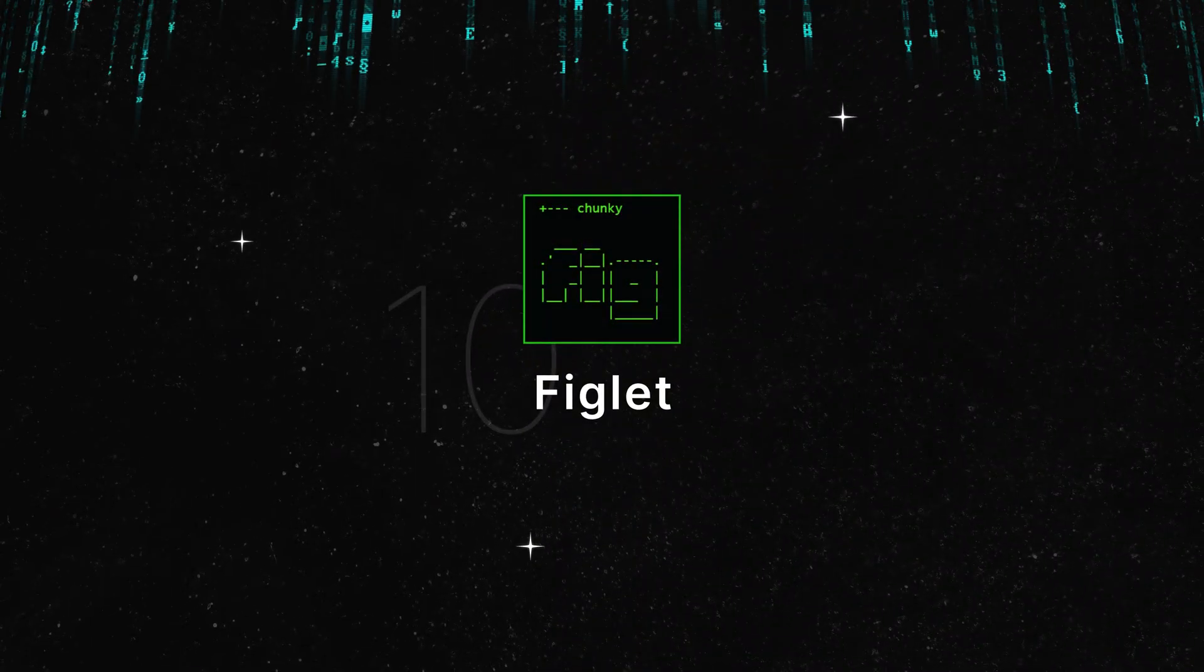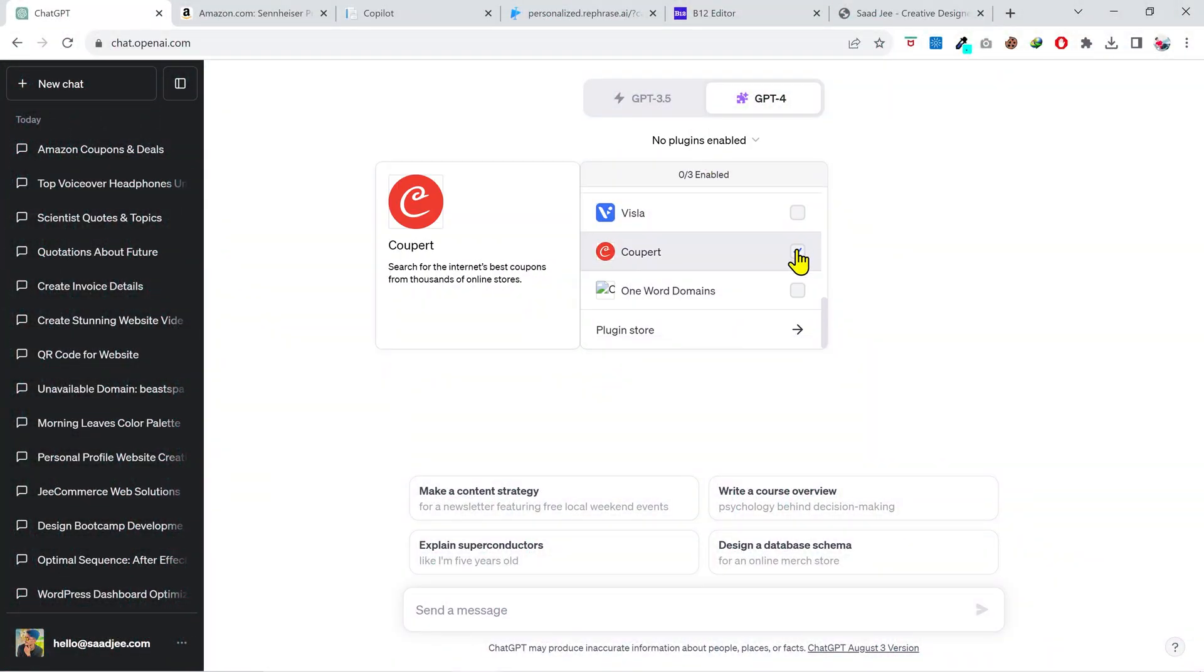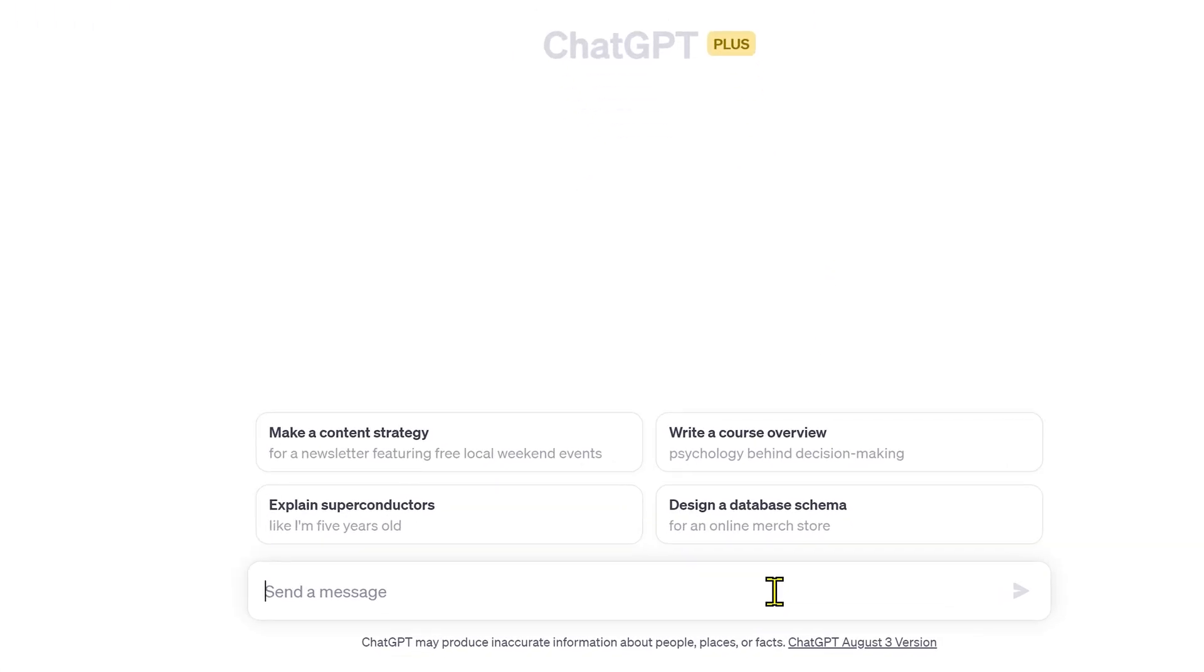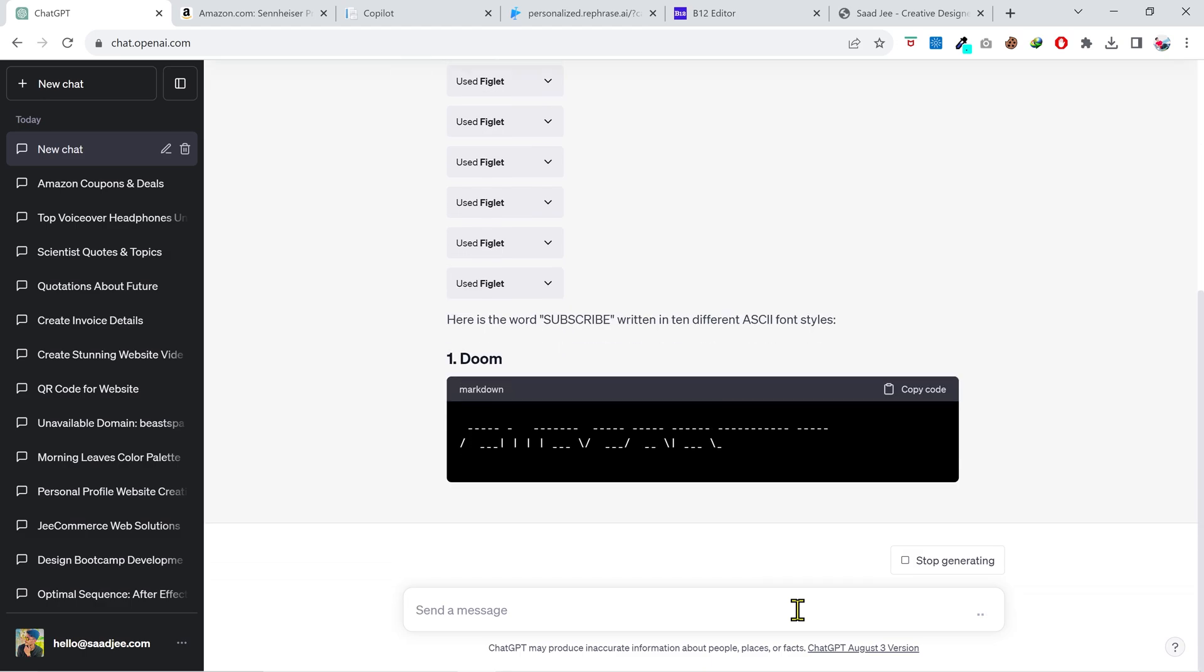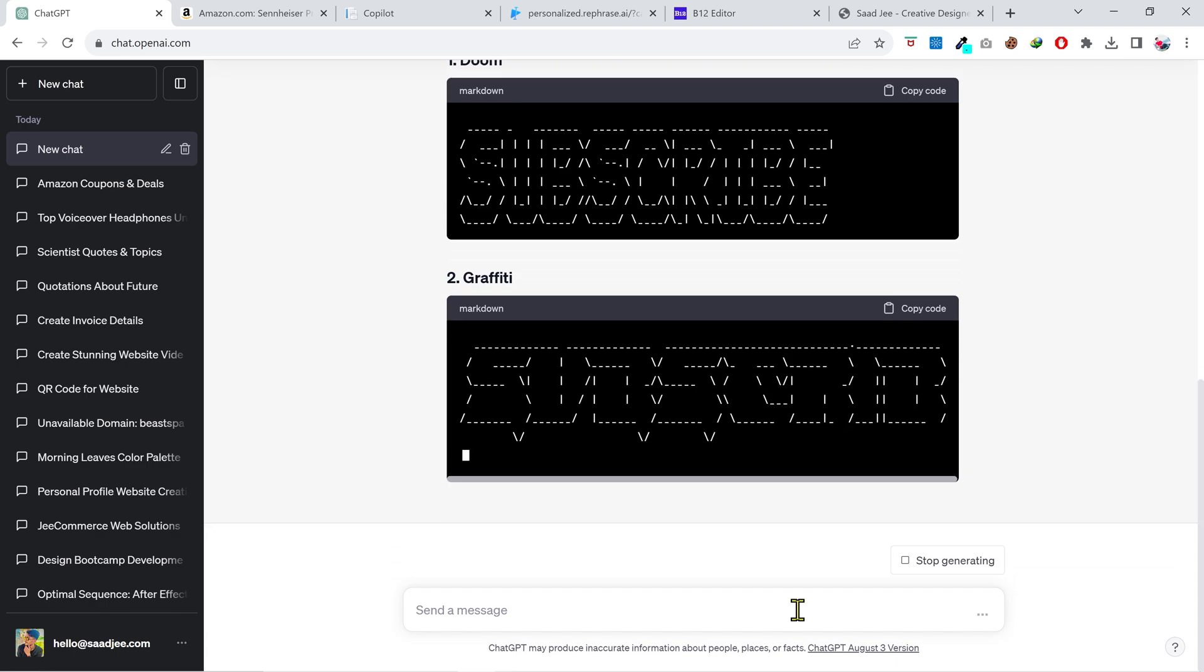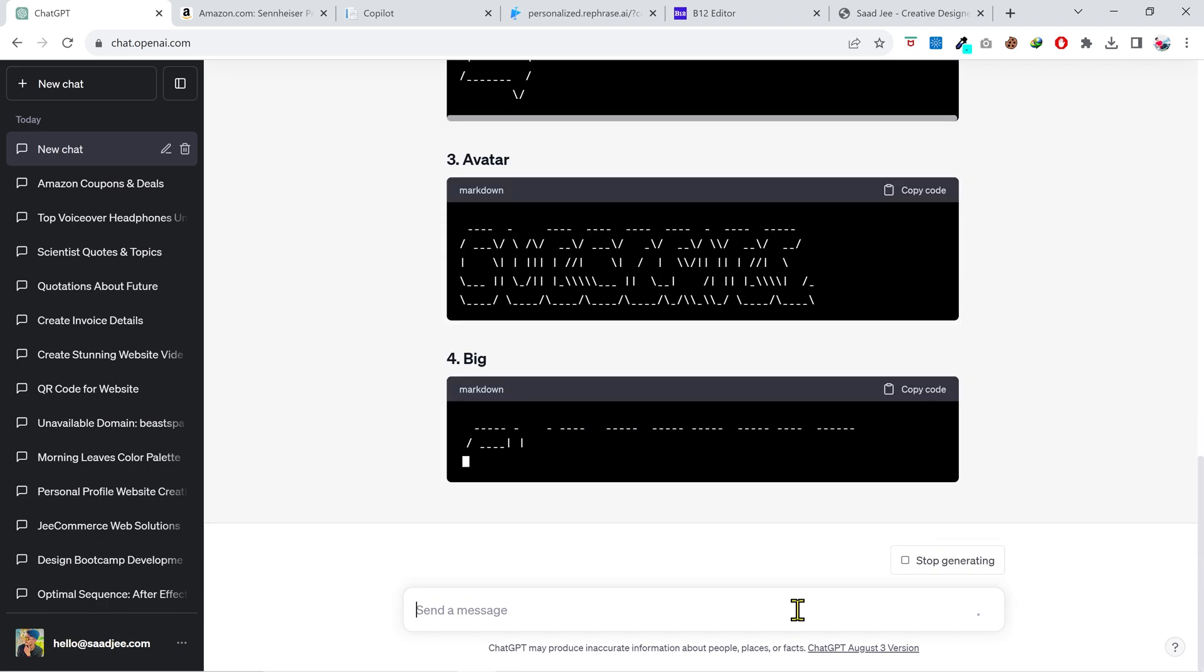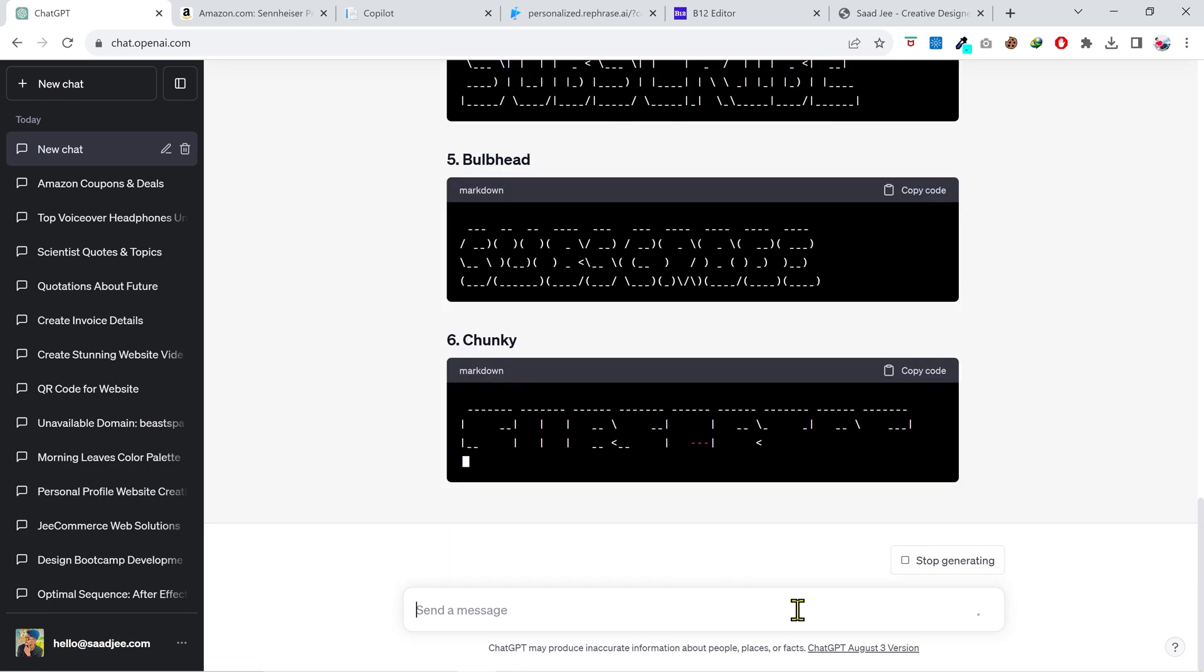Well enough about the productivity, website creation, and saving money plugins. What about some fun? Have you ever wanted to create ASCII art or text? Let's try it out. I'm gonna ask it to create ASCII art text in a few different styles. Looks great, isn't it?